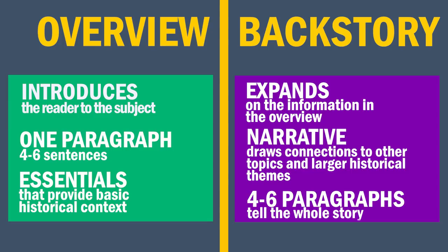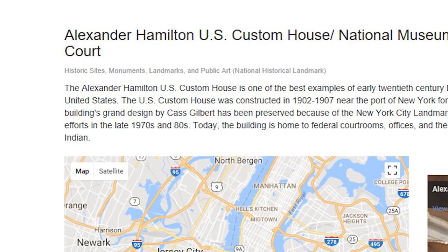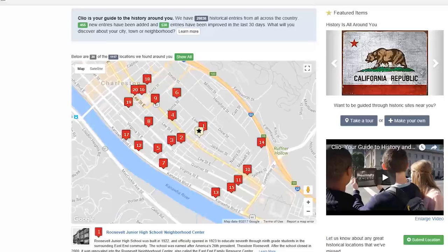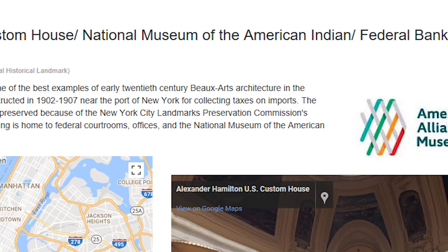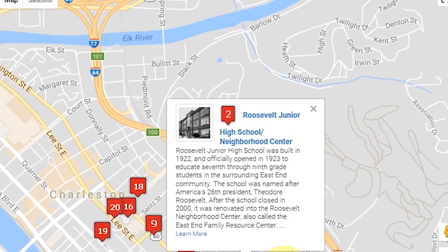Don't worry though — you can include links to primary and secondary sources at the end of the entry so readers can learn even more. Let's start with the overview. The overview is the very first thing a reader will see when they encounter your entry. As visitors click on each pin, the site's name and a piece of the overview pops up, so your first two sentences matter a great deal. Think about how to offer the most detail possible.